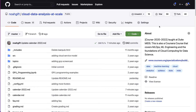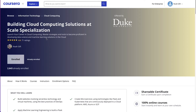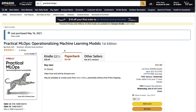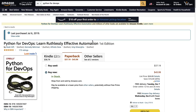You can participate using all the different links. One of the first things we'll talk about is that you can enroll in the Coursera specialization: 'Building Cloud Computing Solutions at Scale' — a great way to go deep on this material. I also heavily reference 'Practical MLOps: Operationalizing Machine Learning Models' by O'Reilly, and 'Python for DevOps,' another O'Reilly book I reference extensively.